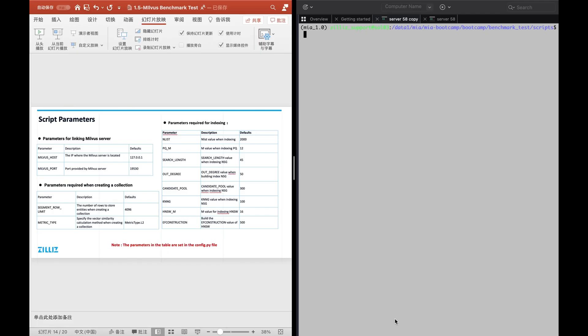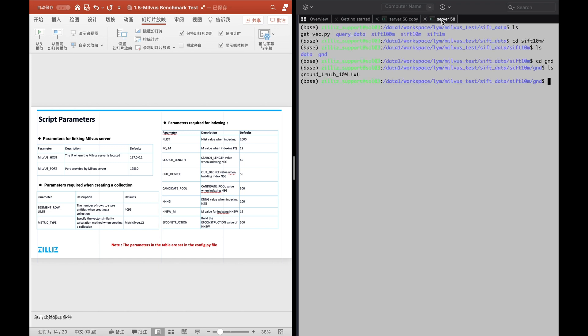First, we need to go to GitHub and pull the source code of our bootcamp. For installing Milvus, we can refer to the official website. The next step is to install PyMilvus — for this example we use version 1.0.1. After this, specify your data path, which is as shown.